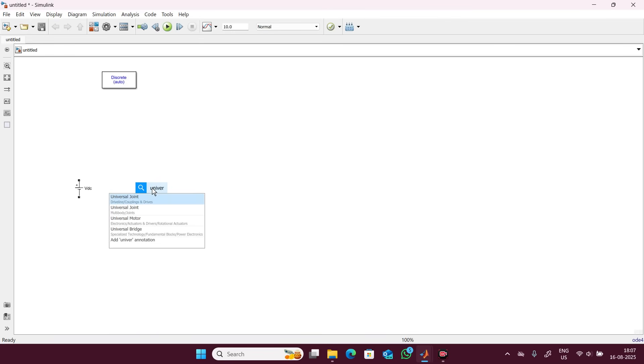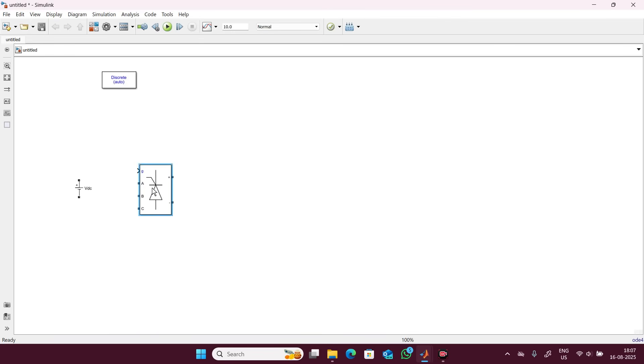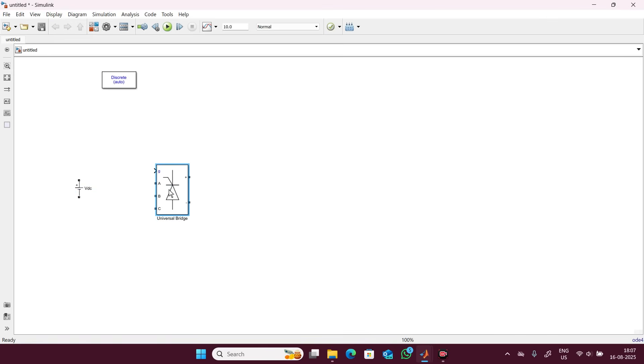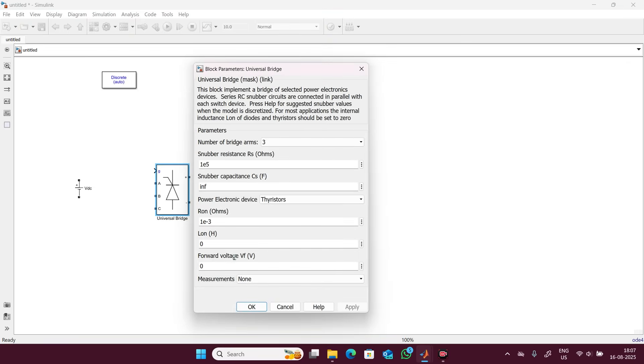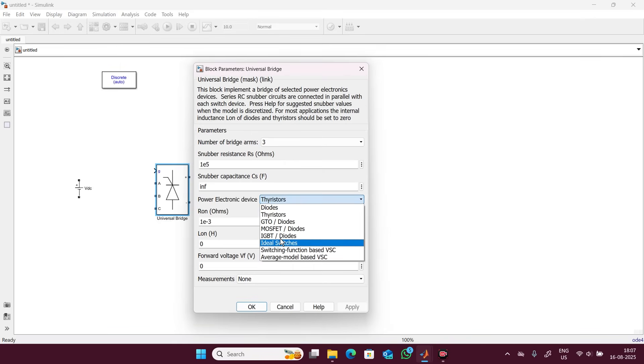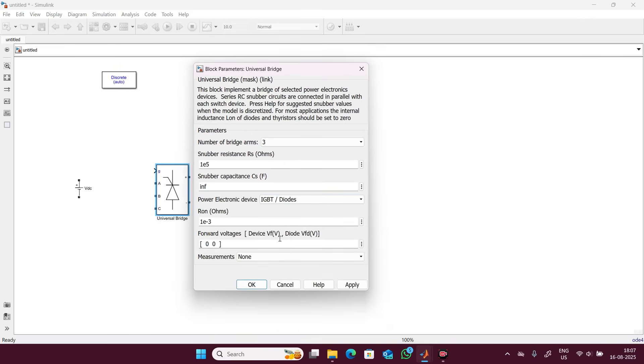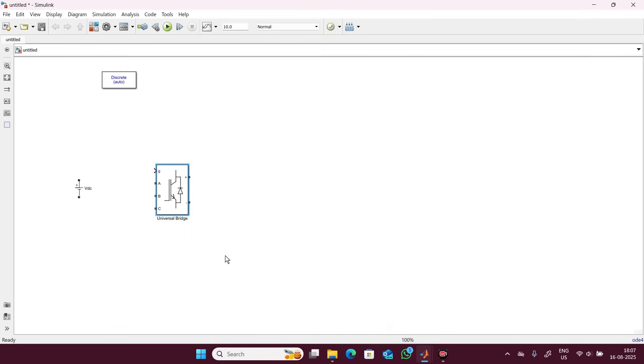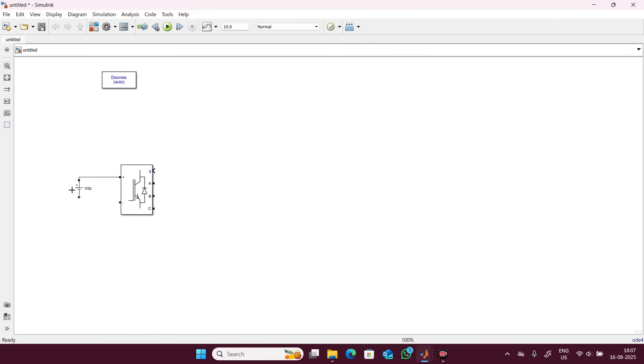Now search one universal bridge. Take one universal bridge, double click on this and select here IGBT diode and just apply. Flip it and connect this DC source here. Write here three phase inverter.